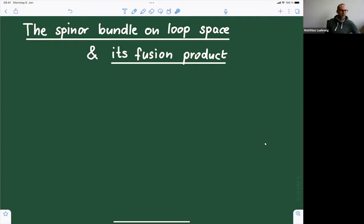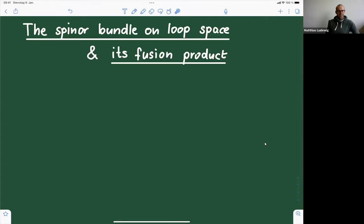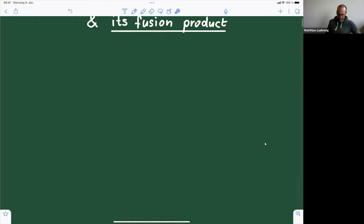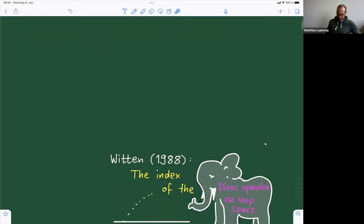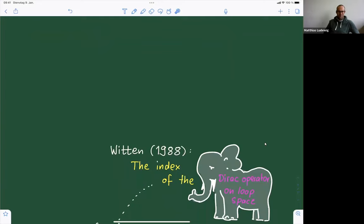Thank you for the invitation. If you have any questions or want me to go into more detail at any point, just interrupt me. The idea is to explain this construction because I think it's important. And as you'll see, not that much is by me, but I still think it's worth talking about. Maybe the story starts with this paper of Witten — or maybe there were things before — but I think Witten really brought this idea of the Dirac operator on loop space into the mathematical community, which is sort of the elephant in the room that everybody wants to get to, but can't really.